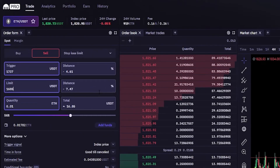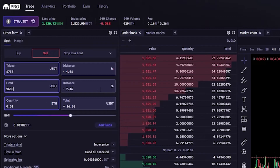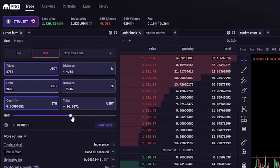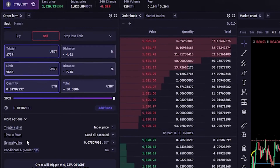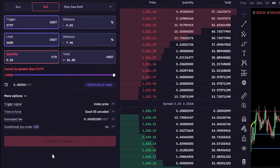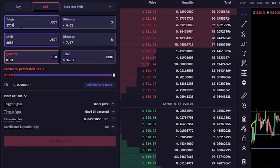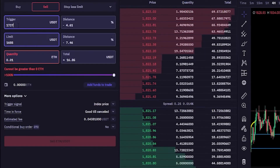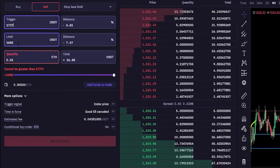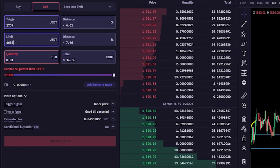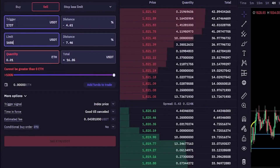Now that we've chosen our trigger price and our limit price, we come back to the order panel and choose the amount of the asset we wish to sell if our stop-loss gets hit. For this demonstration I'll slide this up to 100%, then click on sell. Now we've placed that stop-limit order. If the price of Ethereum comes down to 1,737, my Ethereum would be sold for 1,685 or better if there's a better price point available on the order book when my trigger price gets hit.